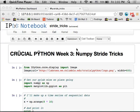This is Crucial Python week three. Today we're going to talk about NumPy stride tricks, which is basically a way of manipulating NumPy arrays to change multidimensional access to make it do things more efficiently.